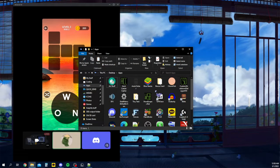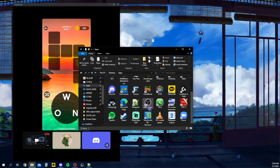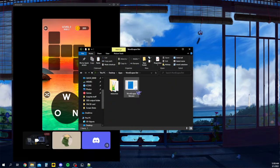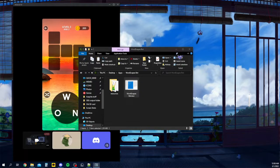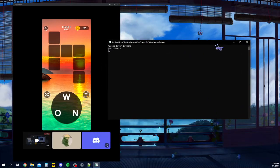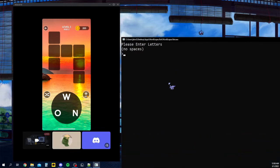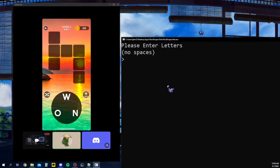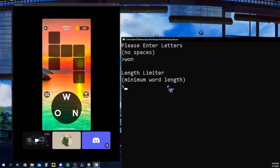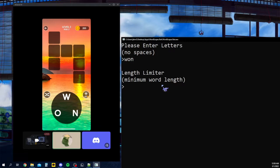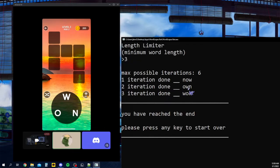So how this bot works is you run it and it says please enter letters, no spaces. So we're going to enter W, O, N, because those are the letters we have. And the length limiter is basically what the smallest word can be, like the length of it. And we can see it's a crossword puzzle and each crossword is three letters long. So the minimum length should be three. So we hit enter and it'll go through every single possible iteration.